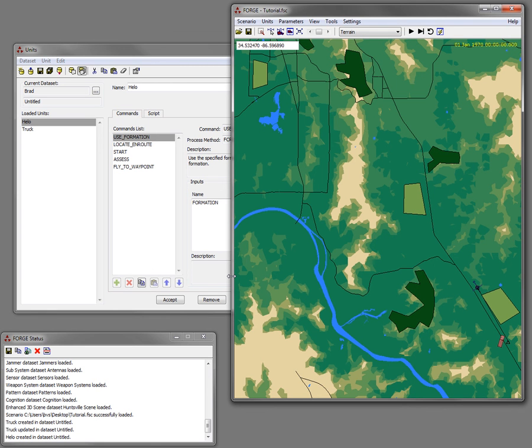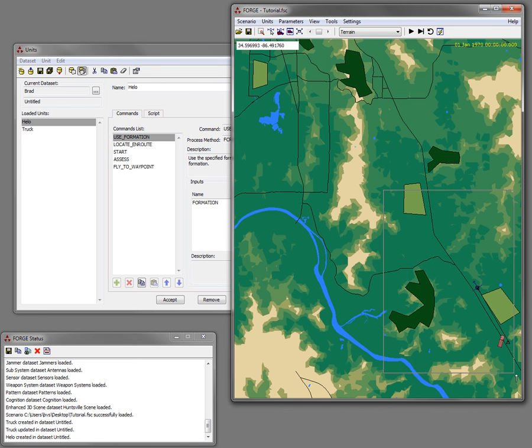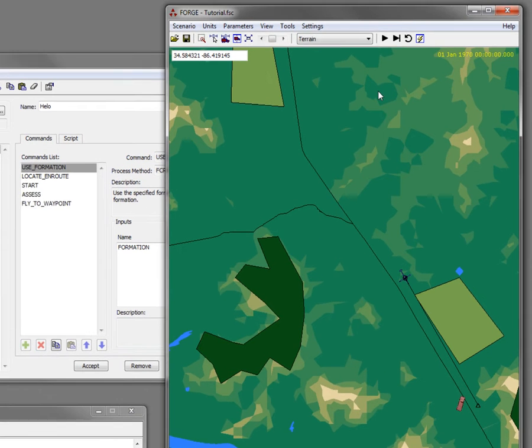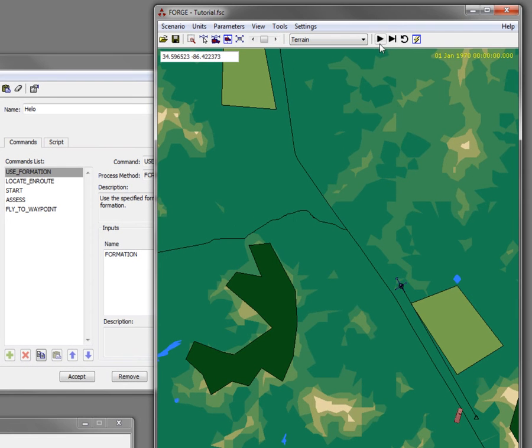Next thing I'm going to do is execute the scenario. I'm going to zoom in a little bit here on this area and just hit play.